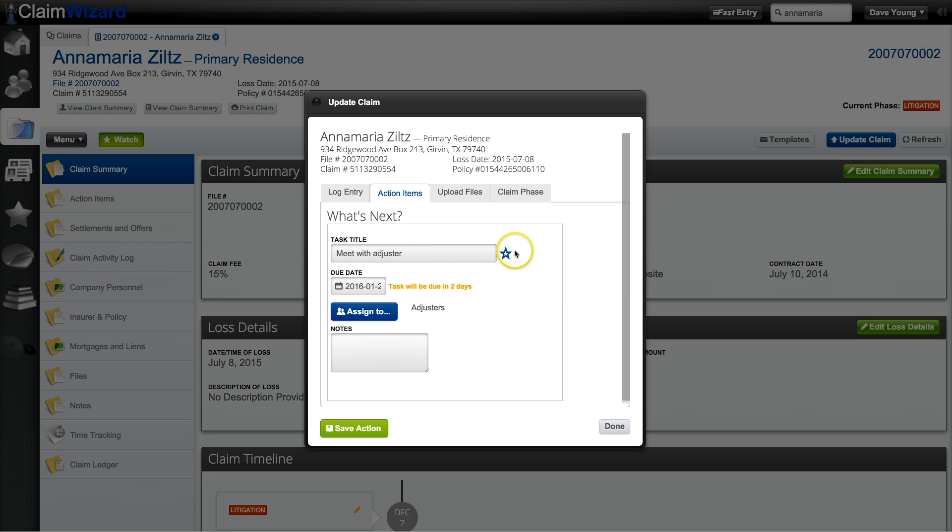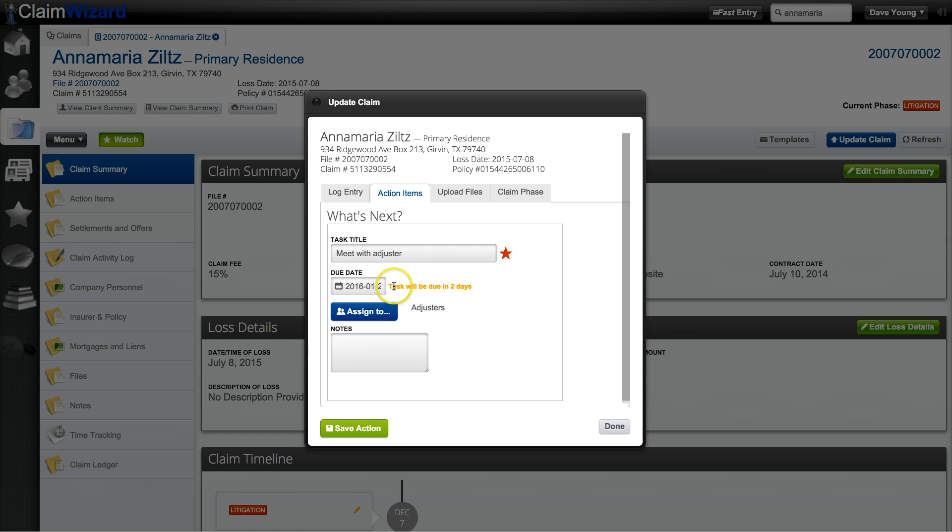The open blue star is normal. Filled red star is critical. Once you are done with this task click save action.